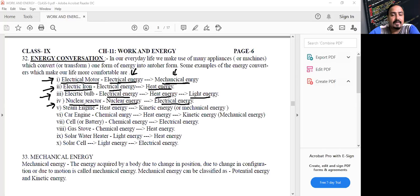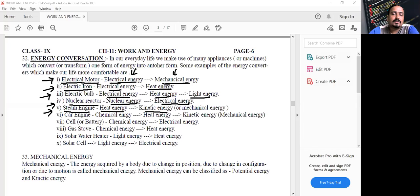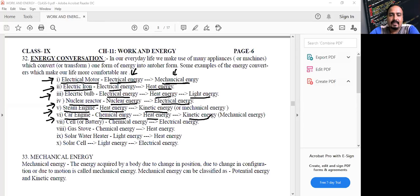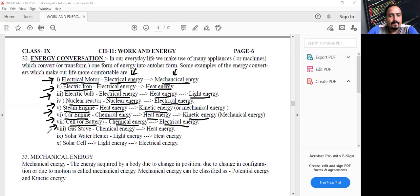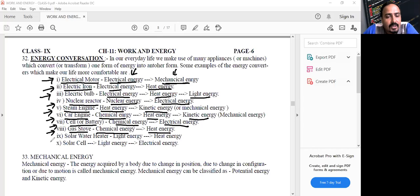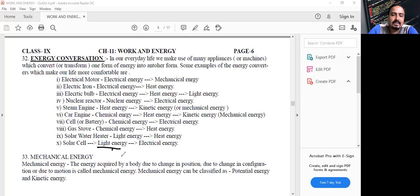In a steam engine, coal is burned and heat energy is used to run the engine — heat energy converts to kinetic energy. In a car engine, petrol or diesel burns — chemical energy converts to heat, then to kinetic energy. In a cell or battery, chemical energy converts to electrical energy. In a gas stove, LPG burns — chemical energy converts to heat energy. In a solar water heater, light energy converts to heat energy. A solar cell converts solar (light) energy into electrical energy.